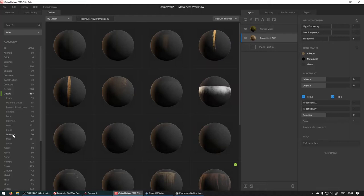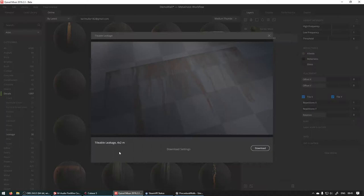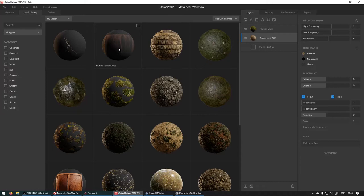I got this Tileable Leakage one. I just set this to Unreal Engine 4 and downloaded it. And once downloaded, it'll show up here in your local library. So if you click on that, it gets added here.